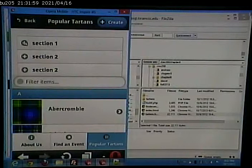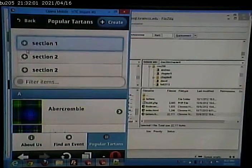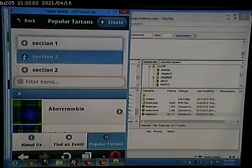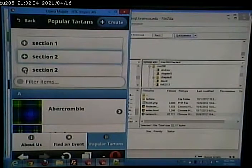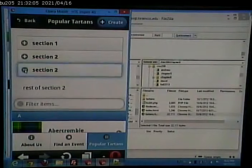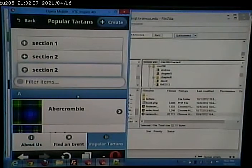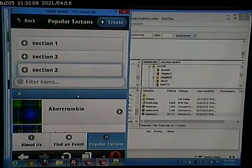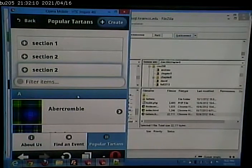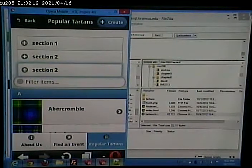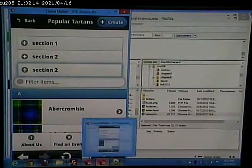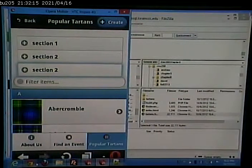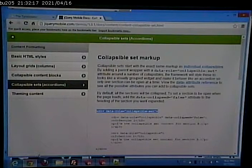It should say section three. And when I click on that, we can expand it or control it. And you can style this. Yes. Nice. Yes, you can.